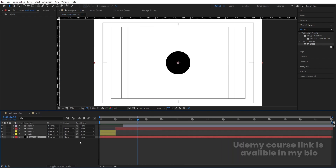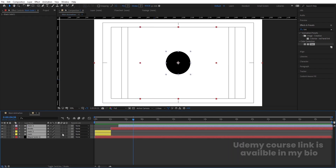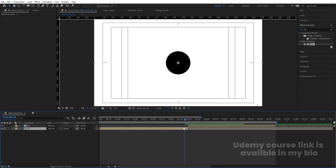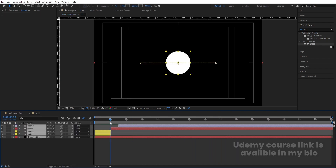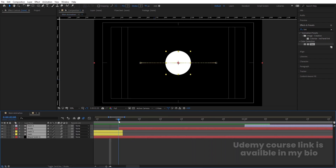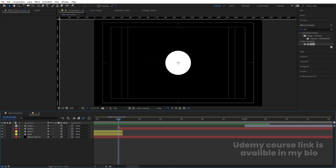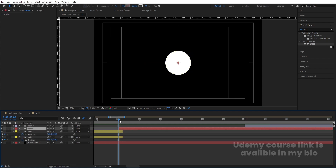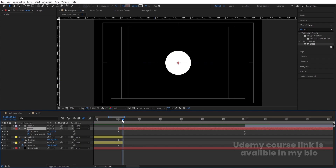You can go inside the composition, select all layers, and enable motion blur. If you notice any glitch or overlap, you can reduce the stroke size to something like 0.5 pixels to clean it up.